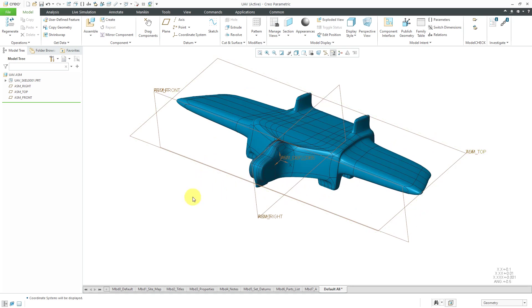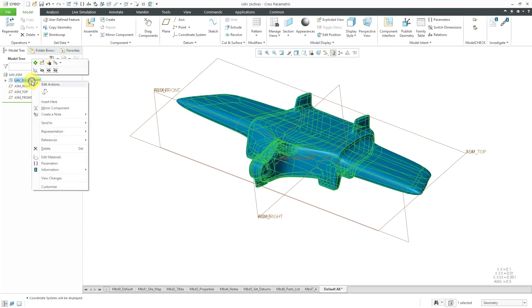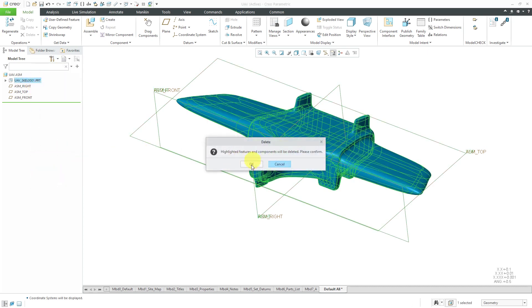In this particular case, I'm going to start out using middle-out design. Let's delete this skeleton out of here.